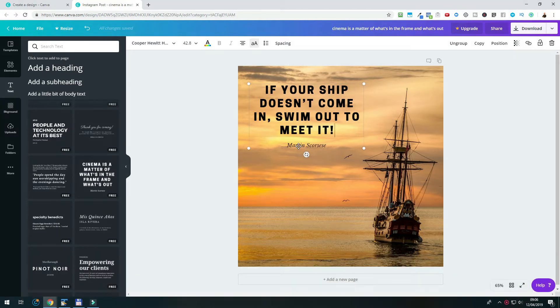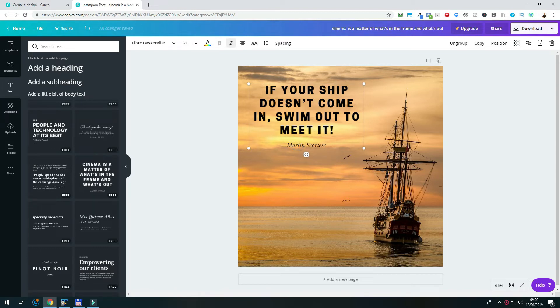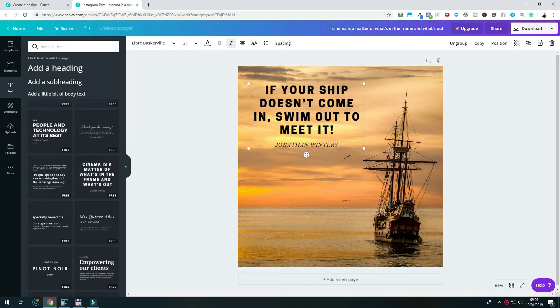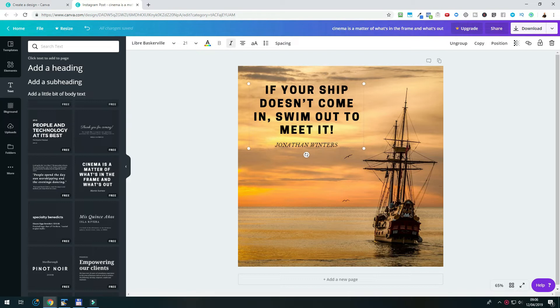We repeat the step from before and click on the author box now, or however you want to call the text element that holds the original author of the quote. Then we highlight the author, either with a mouse or with Ctrl plus A. And then we paste our copy with Ctrl plus V. Now we have all the elements on the canvas, but it looks a bit boring, doesn't it? So we want to make it stand out a little bit more.